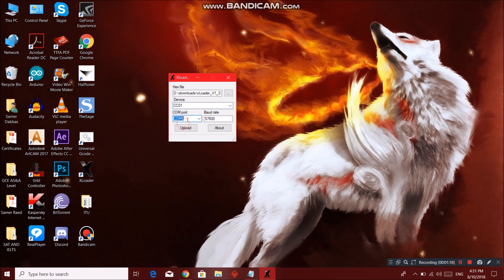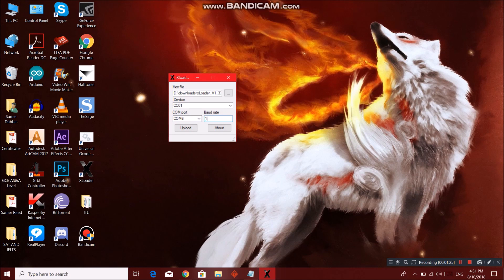Choose the COM port that you have your Arduino connected in and enter the baud rate that we have just seen in the website. Click on upload. It will be uploading.